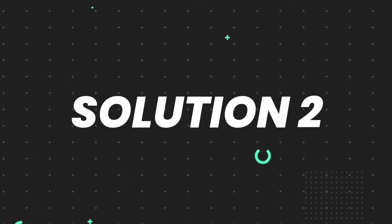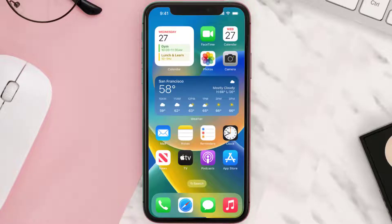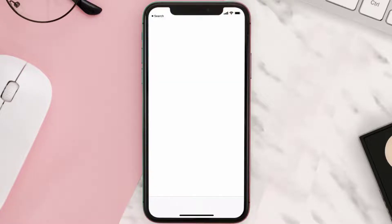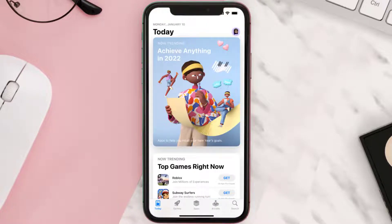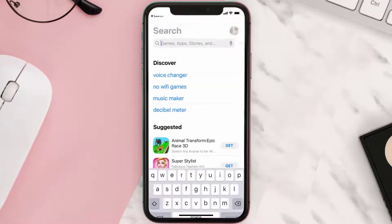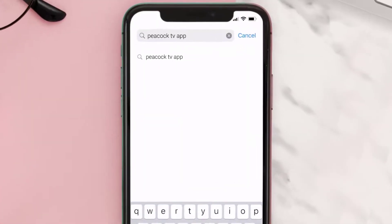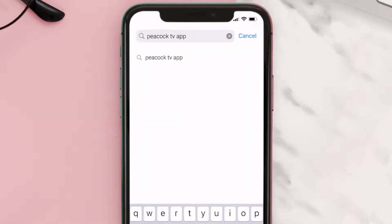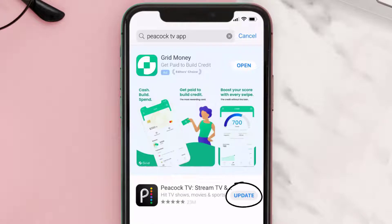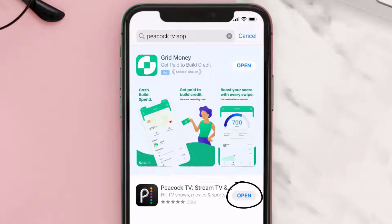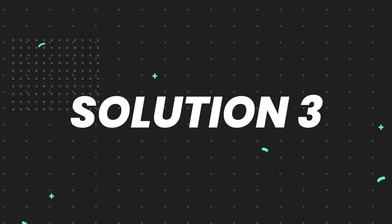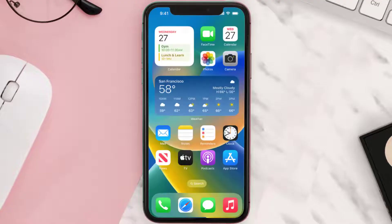If it doesn't fix the issue, you need to make sure you're running the latest version of the app. Open up the App Store on your device and then tap on the search icon in the bottom right corner. Search for the Peacock TV app, and if you see the update button next to the app name, simply tap on it to make sure you're running the latest version.